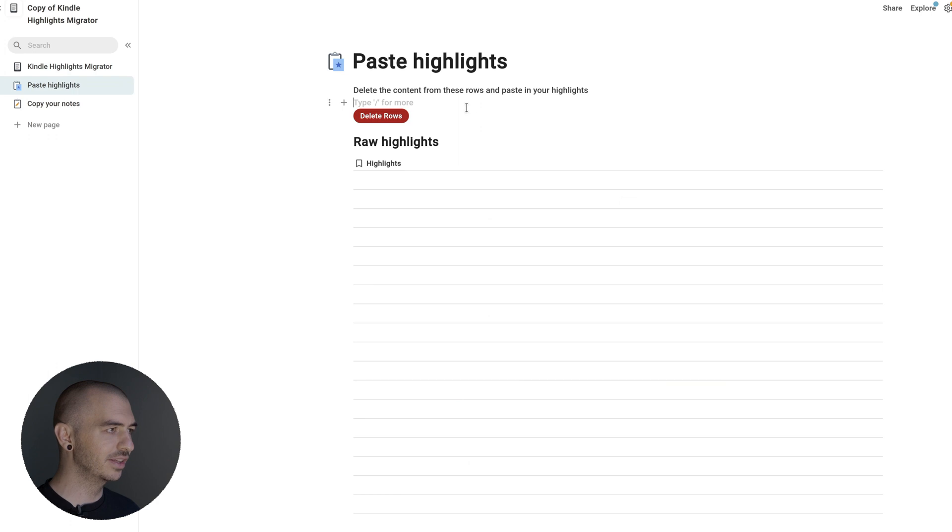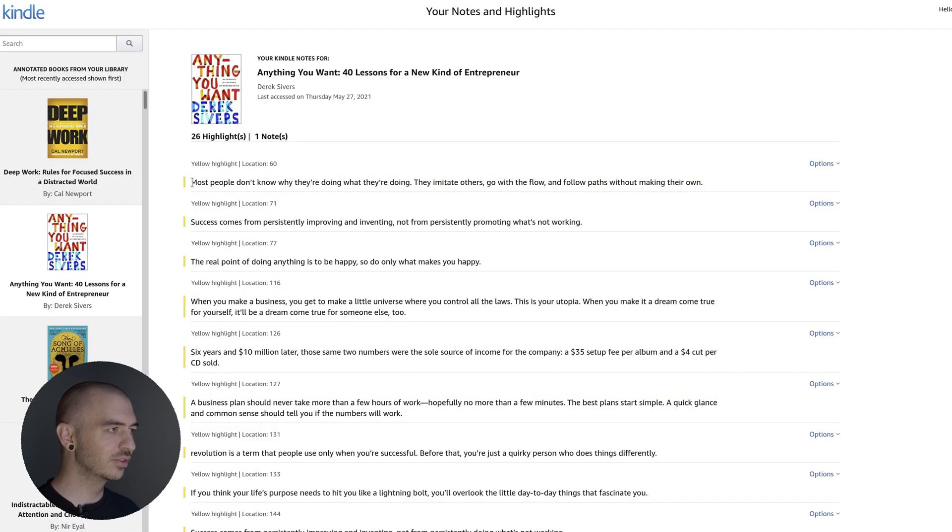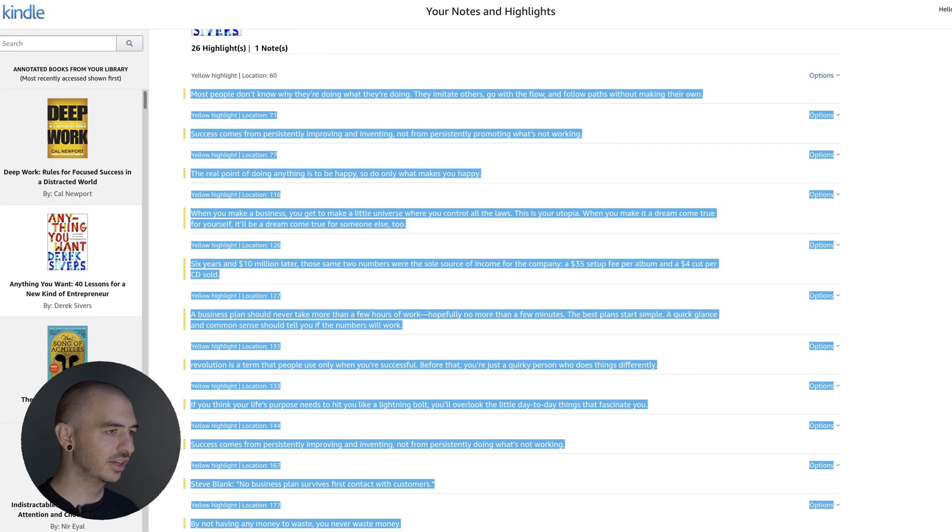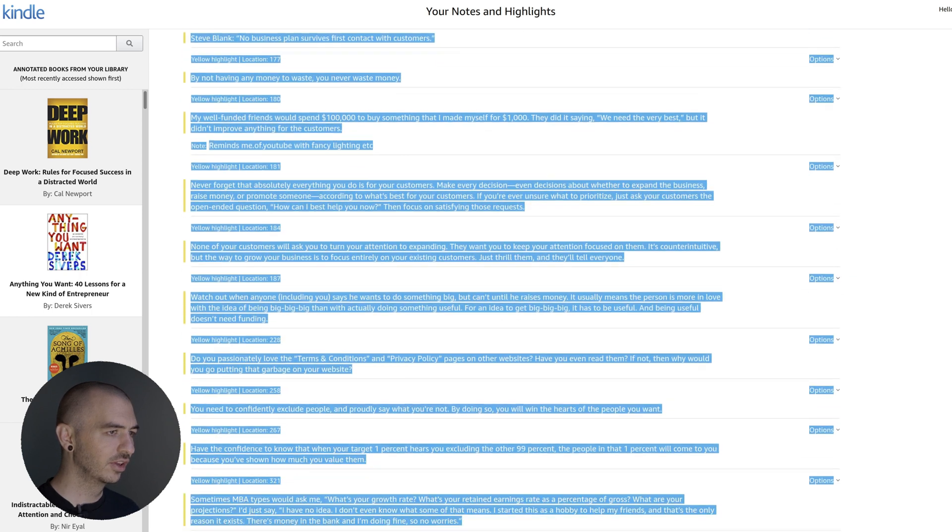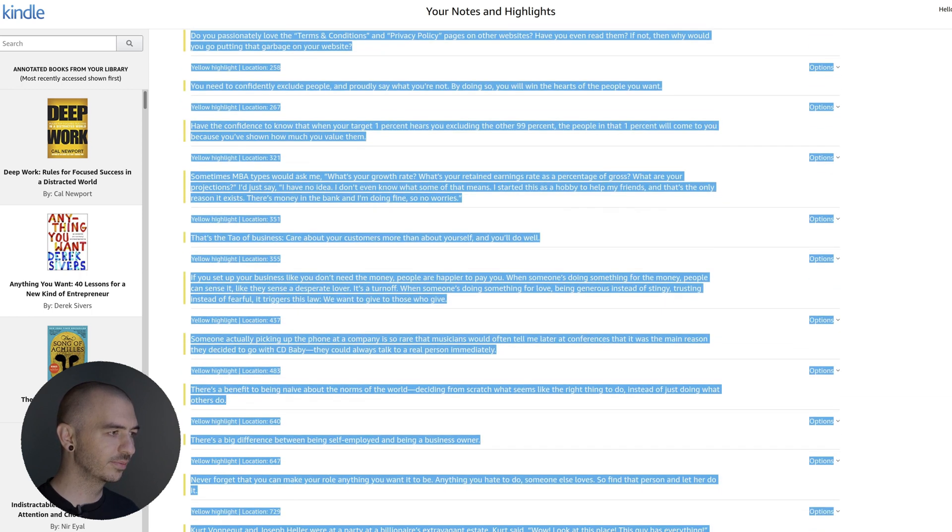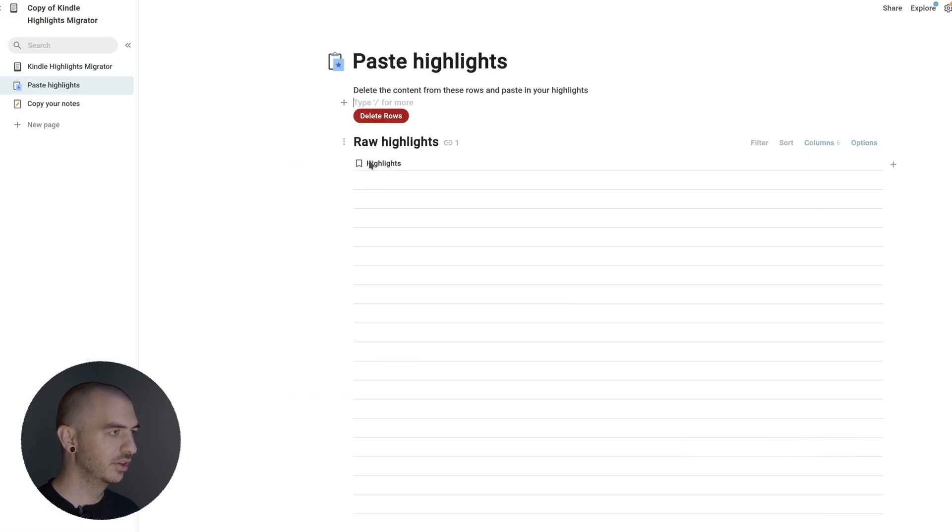You're going to take those same notes from the Amazon Kindle Highlights page. I'm just going to highlight every note in here and then press Ctrl-C to copy those.